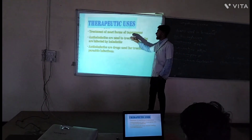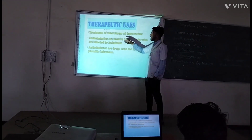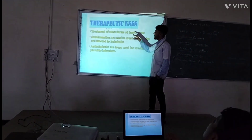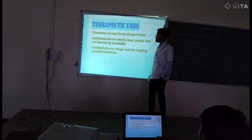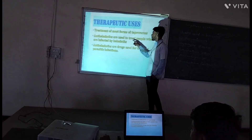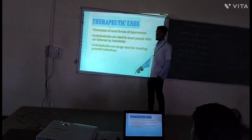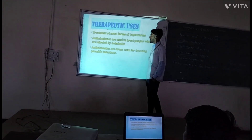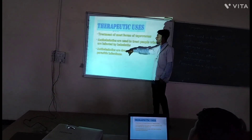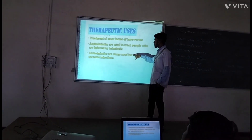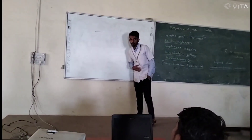The therapeutic uses of the anthelmintics include treatment of most forms of tapeworm infections, because anthelmintic drugs are used to treat people affected by parasites. The anthelmintic drugs are used for treating parasitic infection. Thank you.